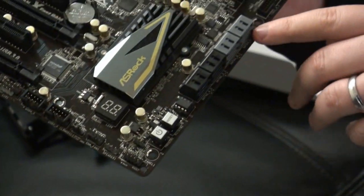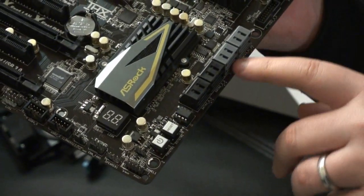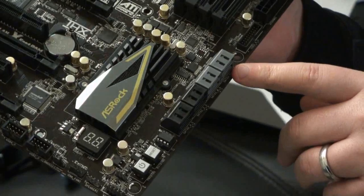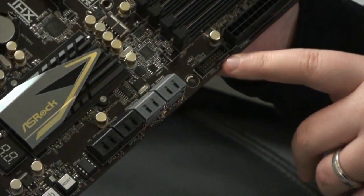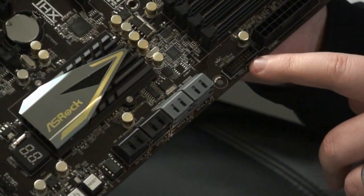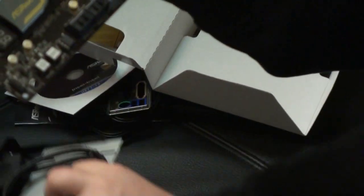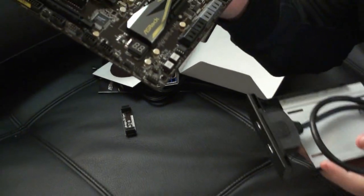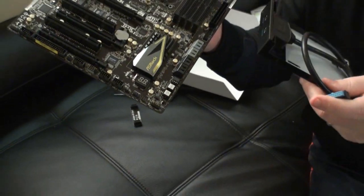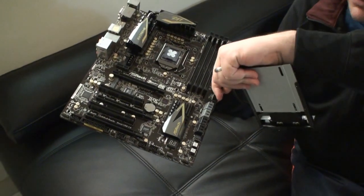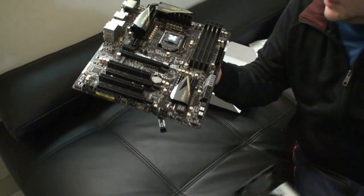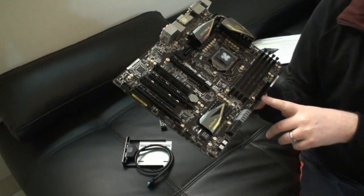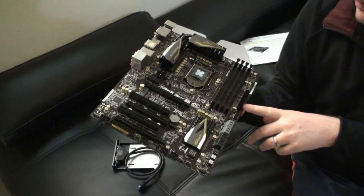Over here we have SATA connectors, eight in total. This is the USB 3 header that this device will plug into. The blue part will just plug straight in here like so. This is the power connector here.